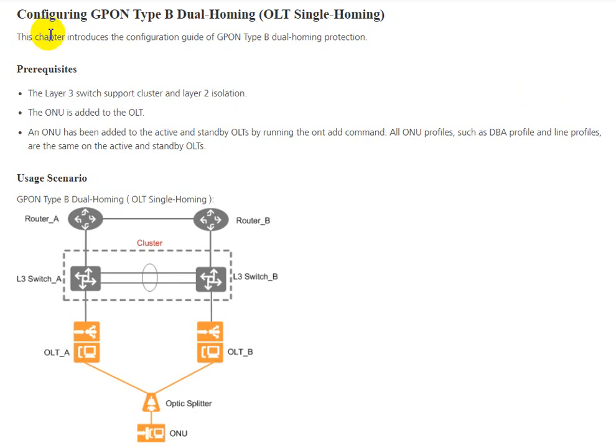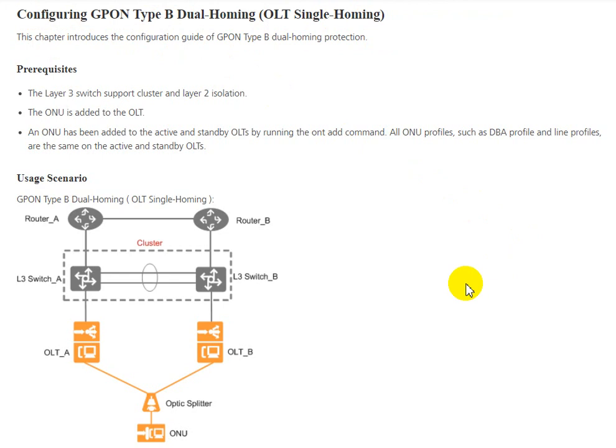Today I would like to show you about configuring GPON Type B dual homing OLT single homing. This chapter introduces the configuration guide of GPON Type B dual homing protection.